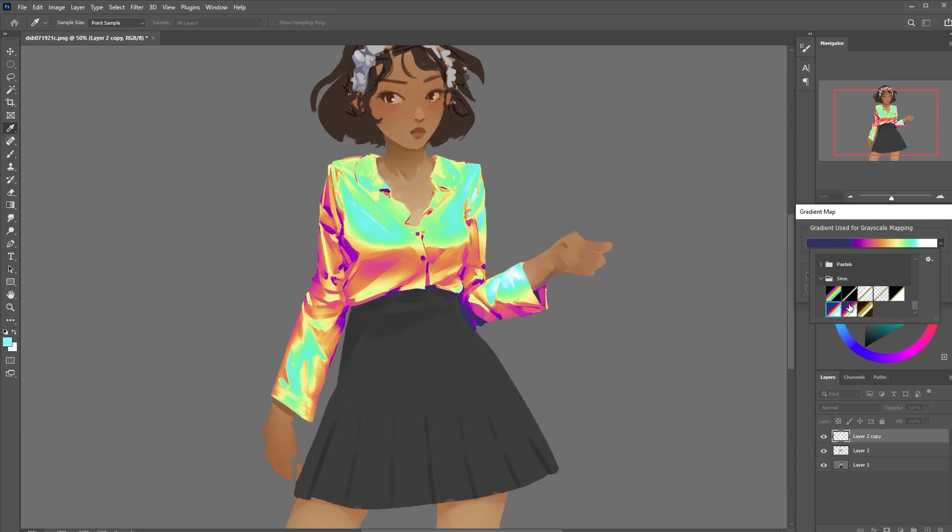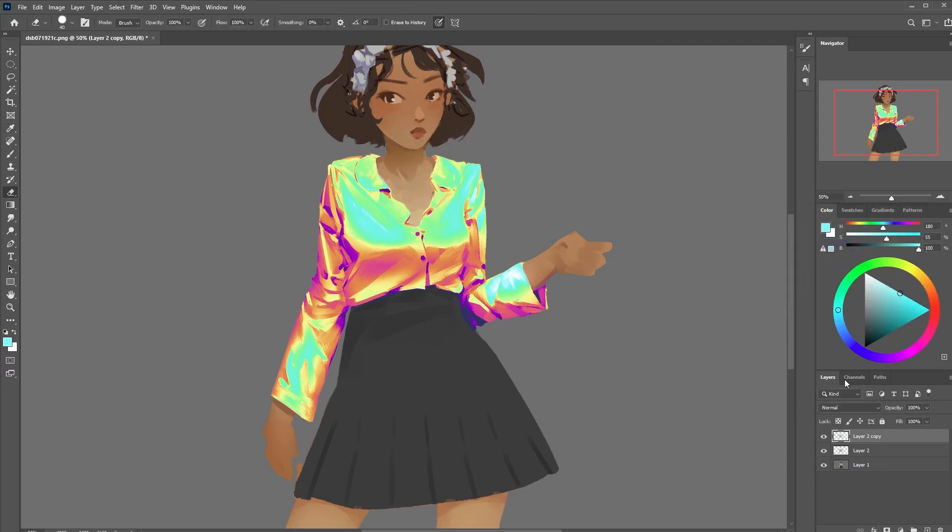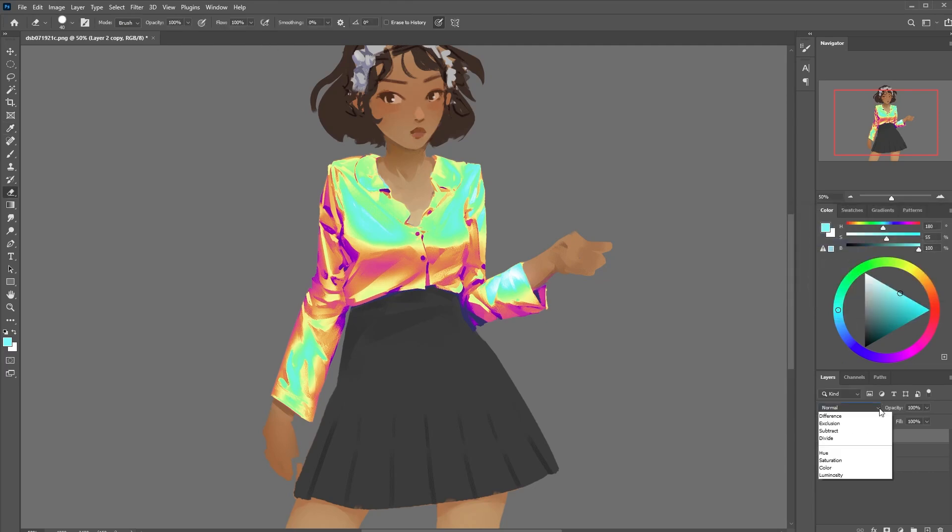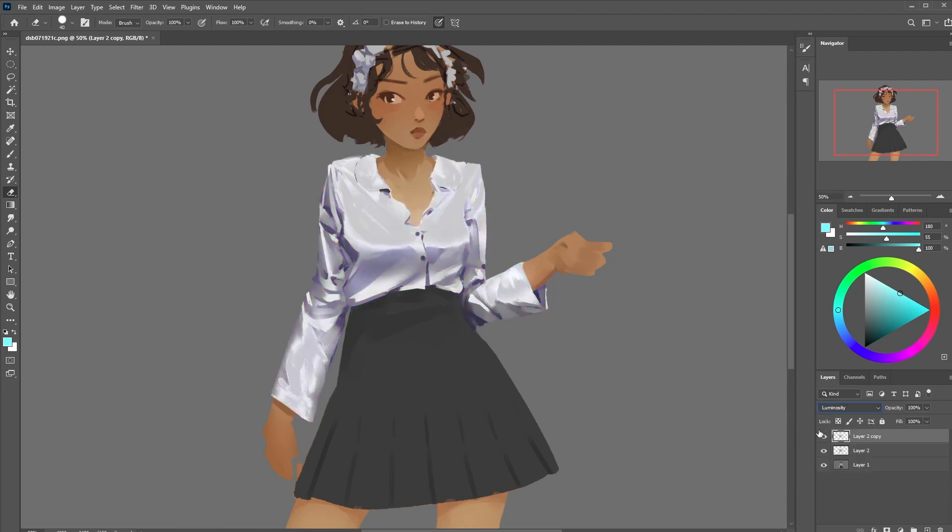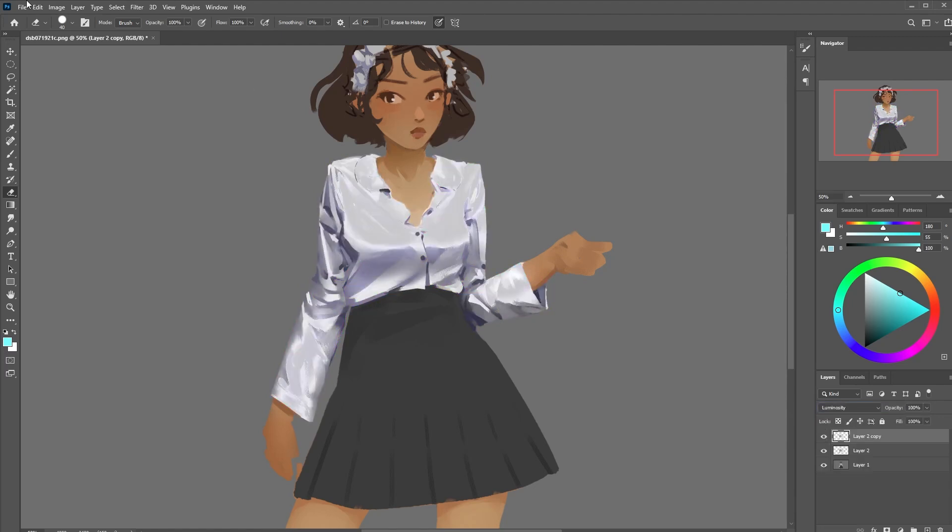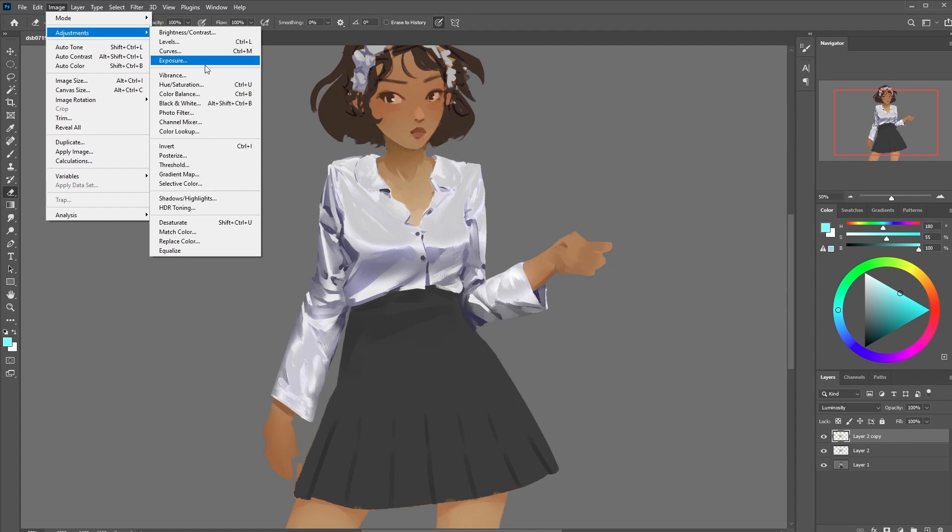Now comes my favorite part and definitely the part that seems to trip people out a bit. We're going to set this layer to luminosity. Remember how all colors have their own unique value range? Well we can abuse this to do some fun stuff by adjusting the hues of this layer.